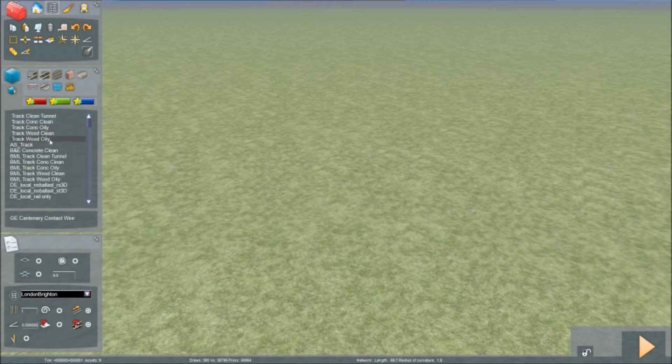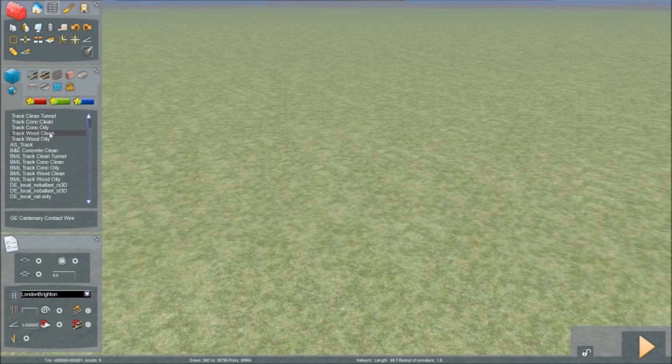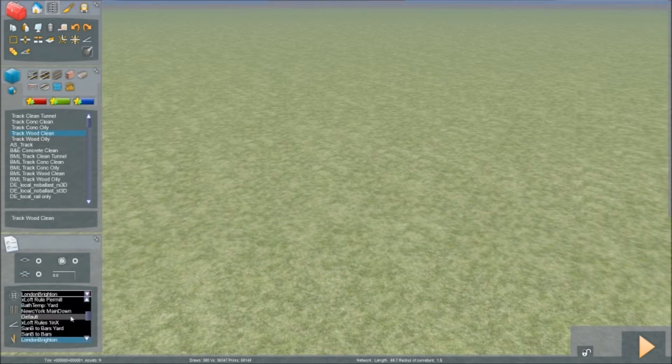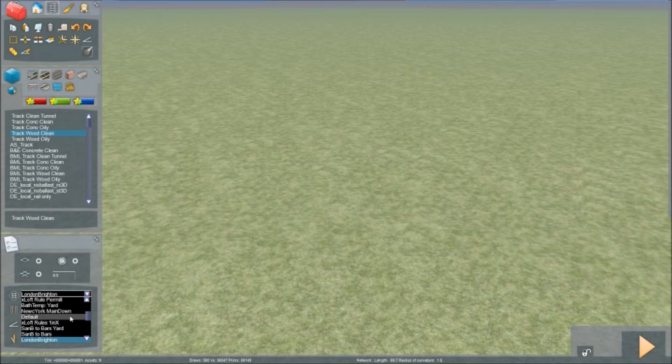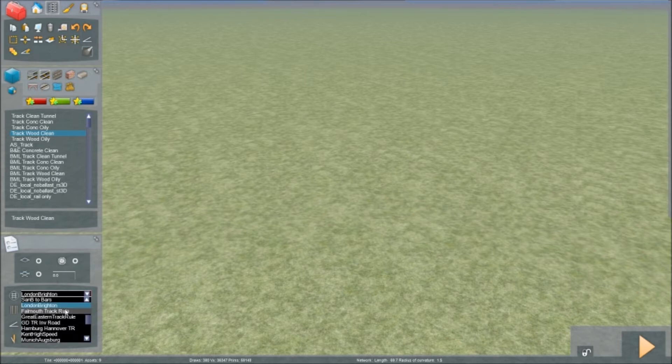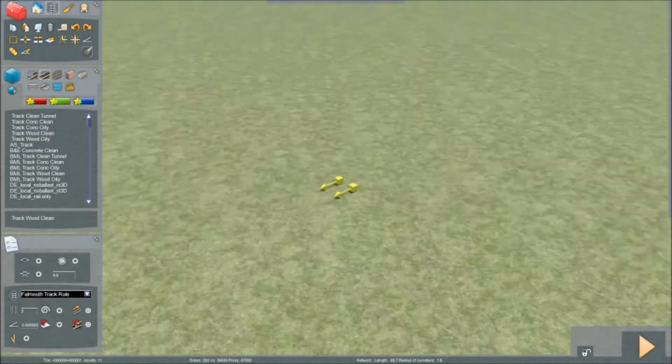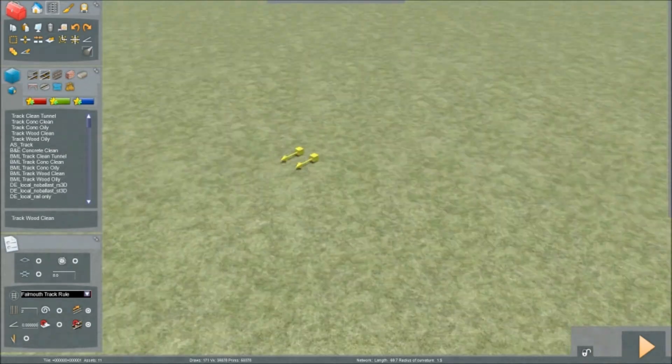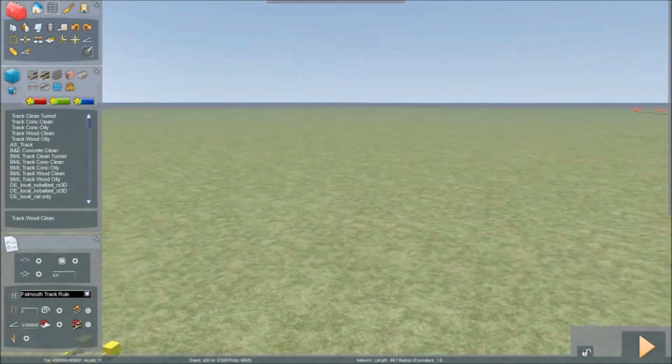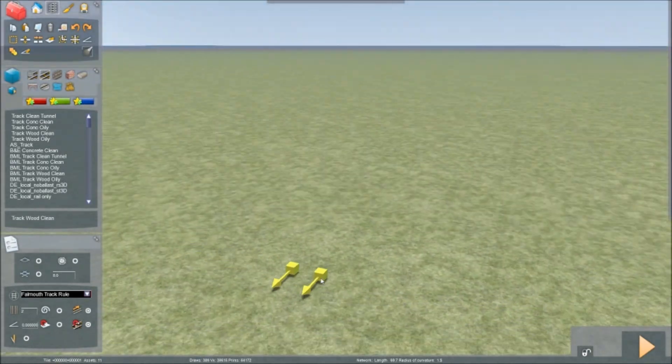I'm going to put trackwood clean again, but I'm going to have a different track rule. And it's going to be Falmouth track rule. Because I know that Falmouth track rule does not have any electrification above it or third rail.